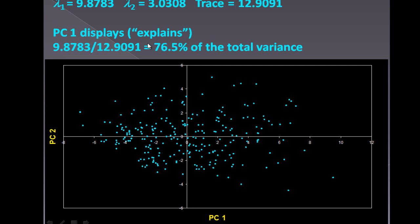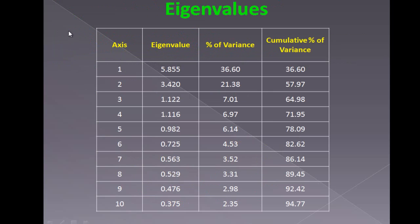PC1 displays 76.5% of the total variance, and PC2 represents the other remaining part from 100%. I could have a higher dimension which is now mapped to maybe 10 axes. So 10 eigenvalues have been derived, and the percent of variance for each eigenvector is shown here.